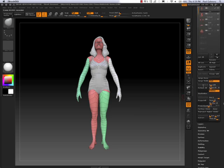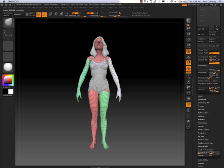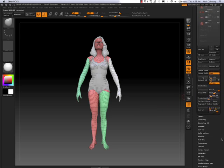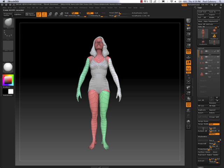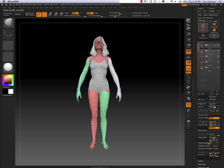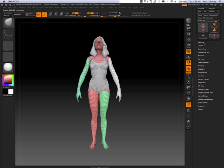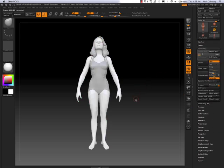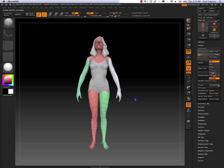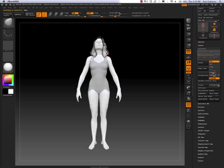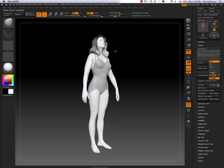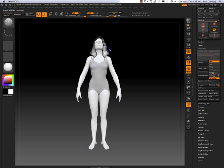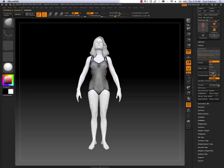Because what Transpose Master is actually going to do is drop all sub-tools to its lowest subdivision level and then merge it and drop in a Z-Sphere so that I can use it for rigging. So you'll notice that the body has a different poly count than the hair or the swimsuit.